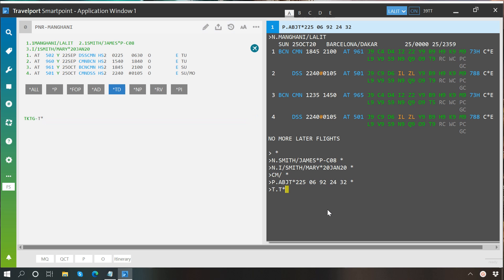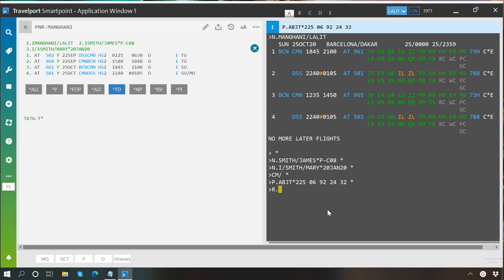Now, let's talk about the fifth and last field which is received from field. Whenever a booking file is being created, it is mandatory to provide the reference of that person who is creating that booking file. So the format is R dot your name. You can write complete name or just the first name, it is your wish, or else you can put the initials of your Galileo signature, like mine is LM, so R dot LM.